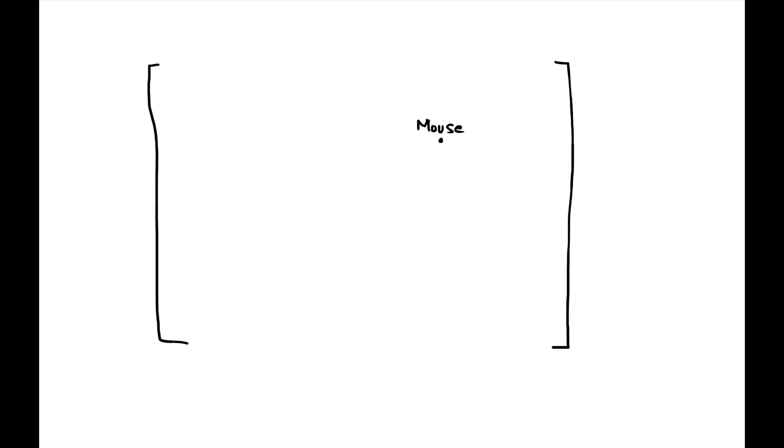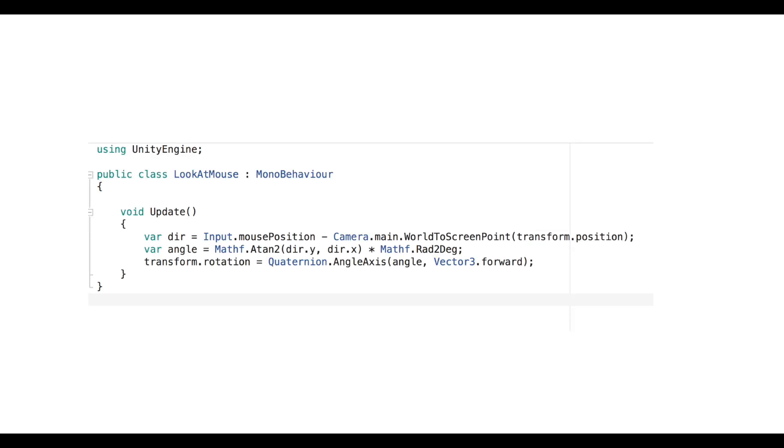First, we track the position of mouse every frame and calculate the angle between the object and the mouse position, and then rotate the game object with that angle.